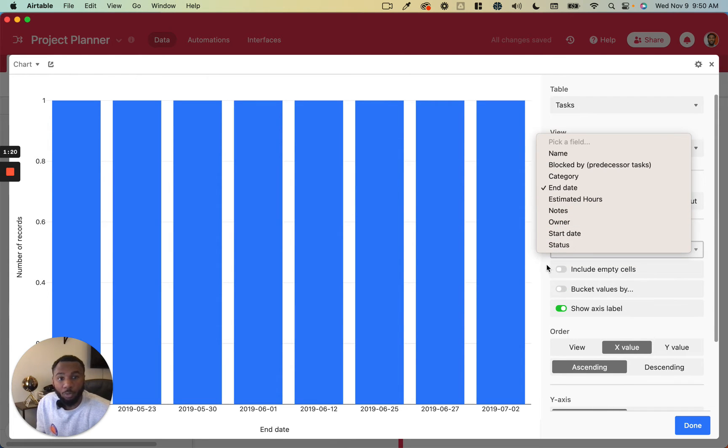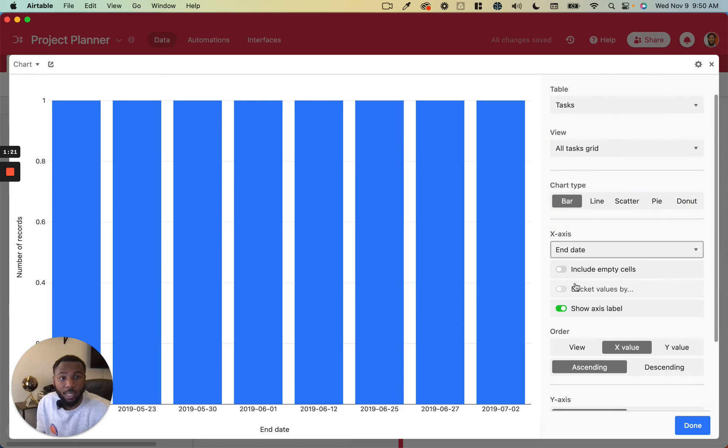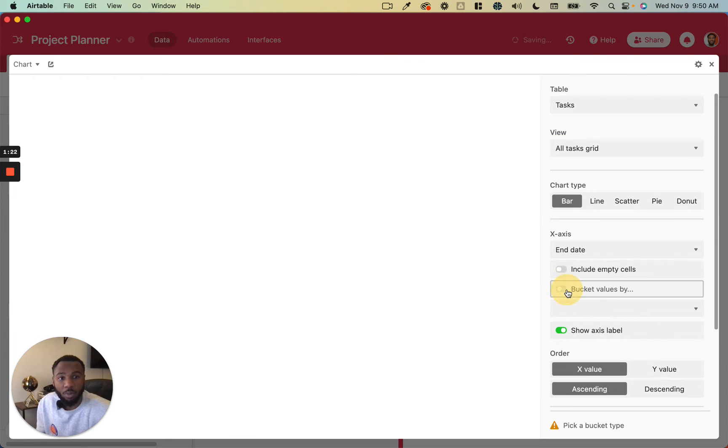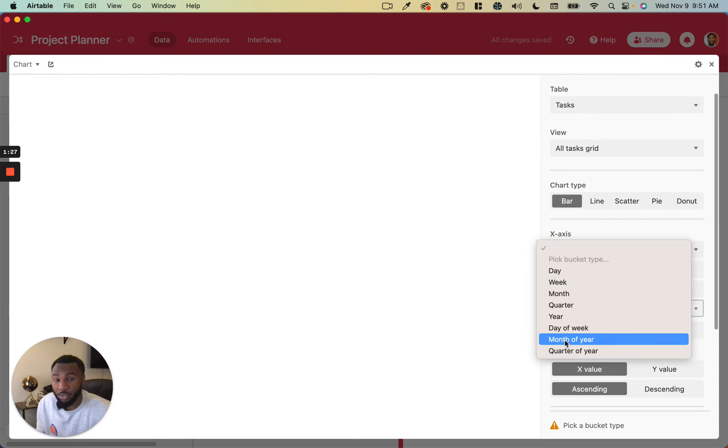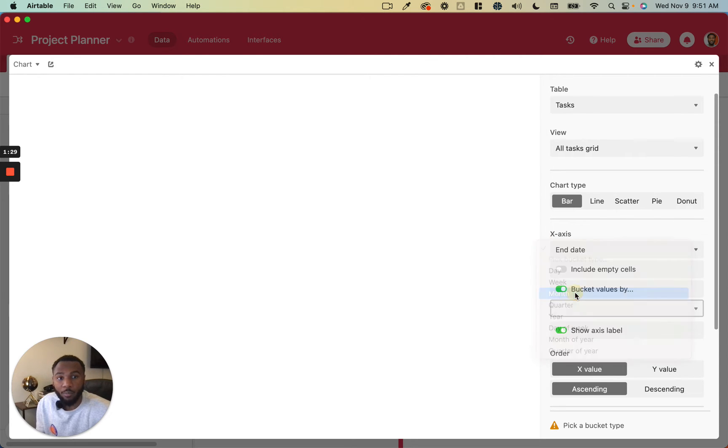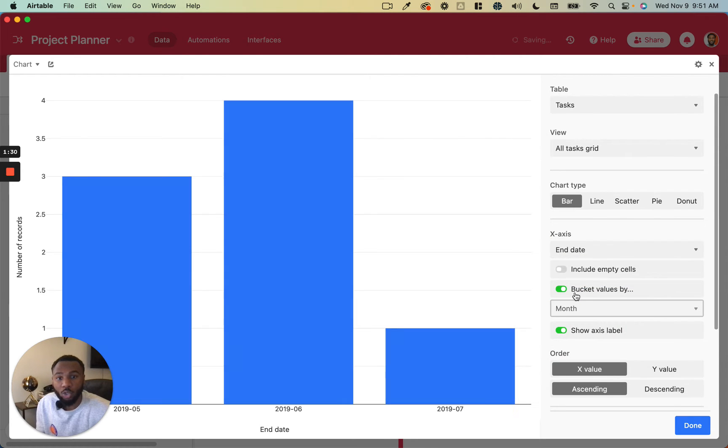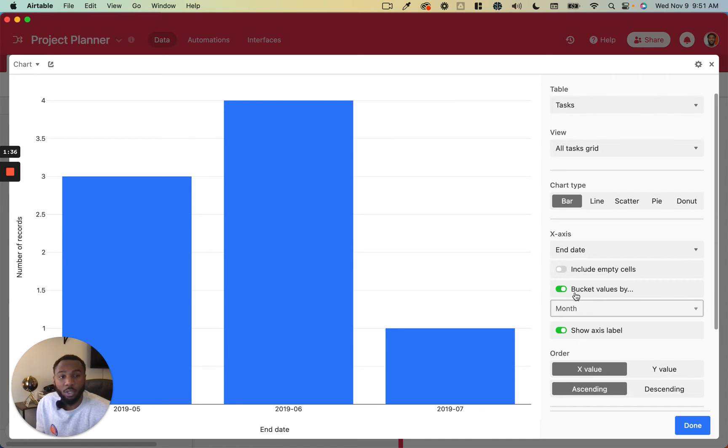The really cool thing about dates is that you can actually bucket them based on the day, week, month, quarter, year, day of week, month of year, quarter of year, which is super useful when you want to create more higher level pictures of what your date fields are showing you.